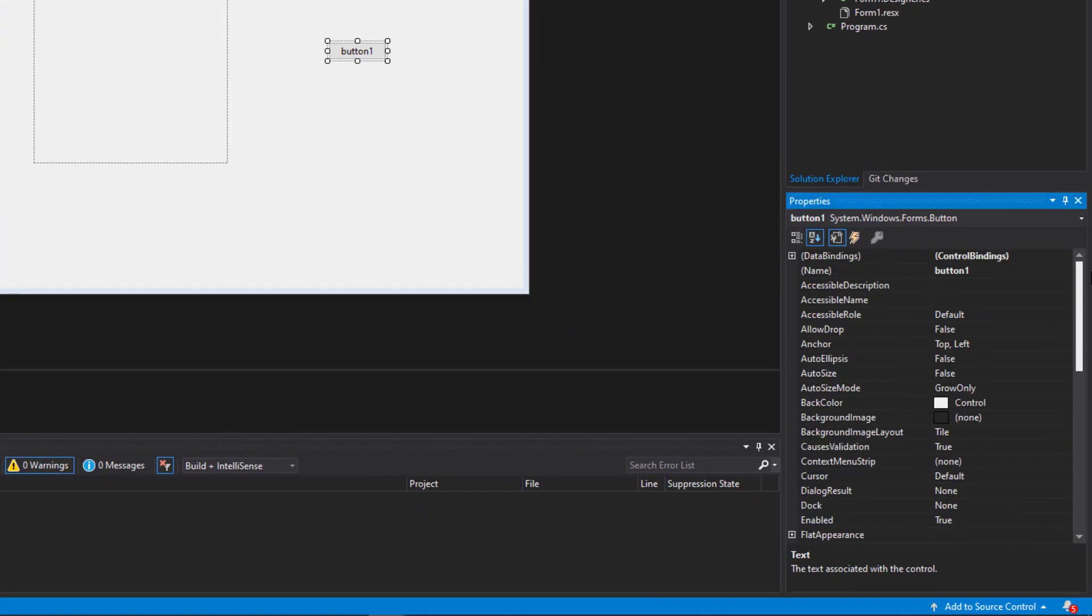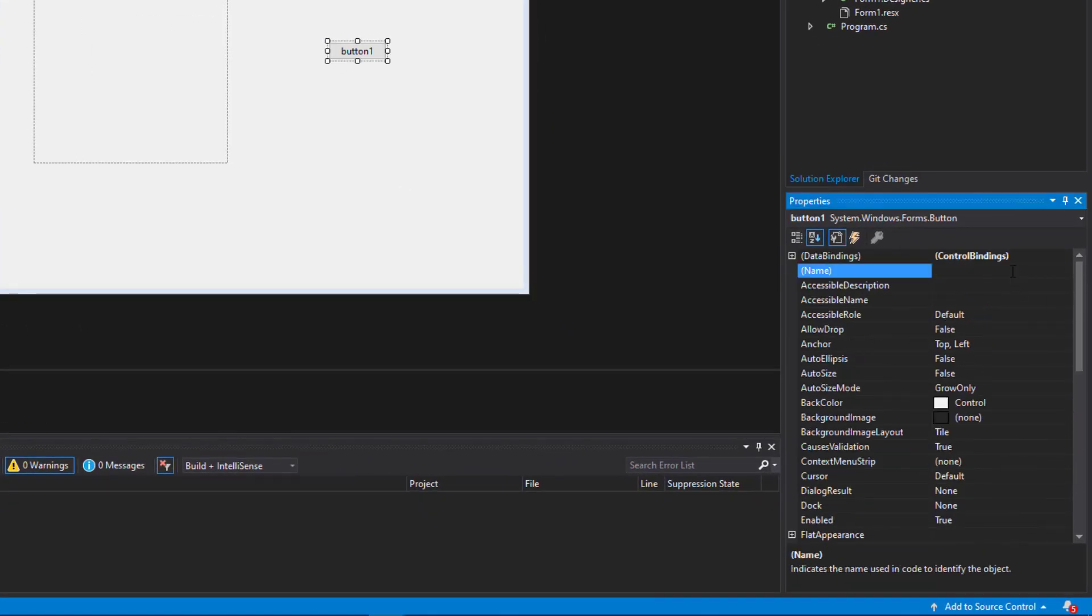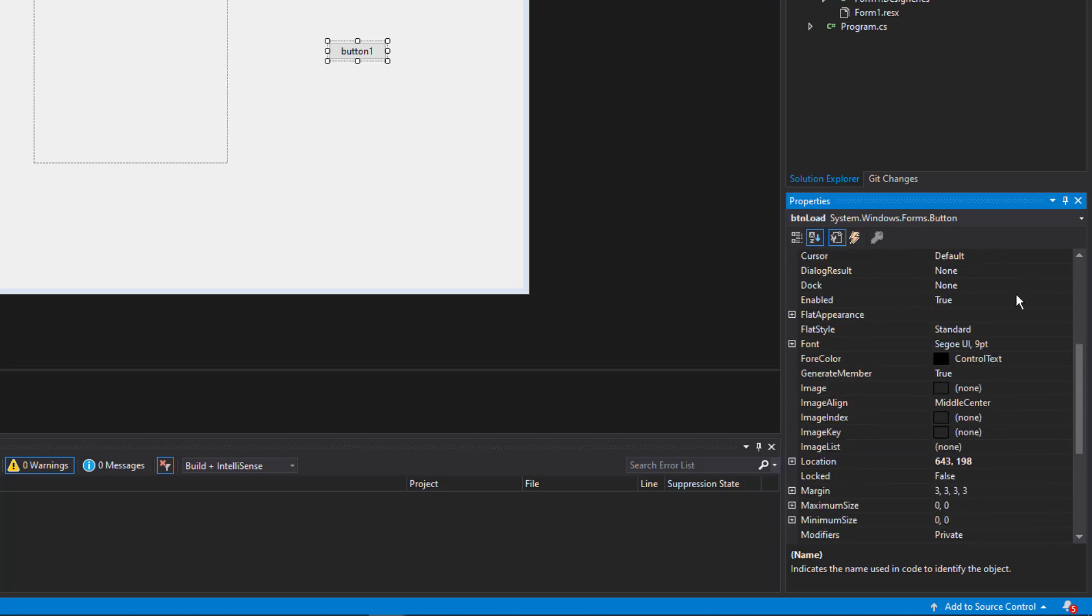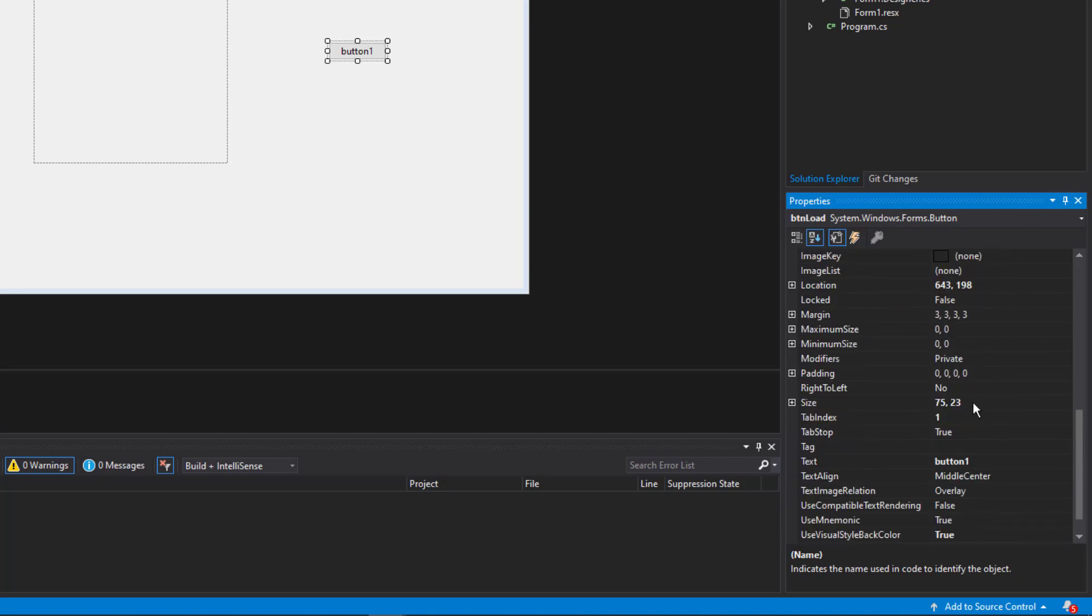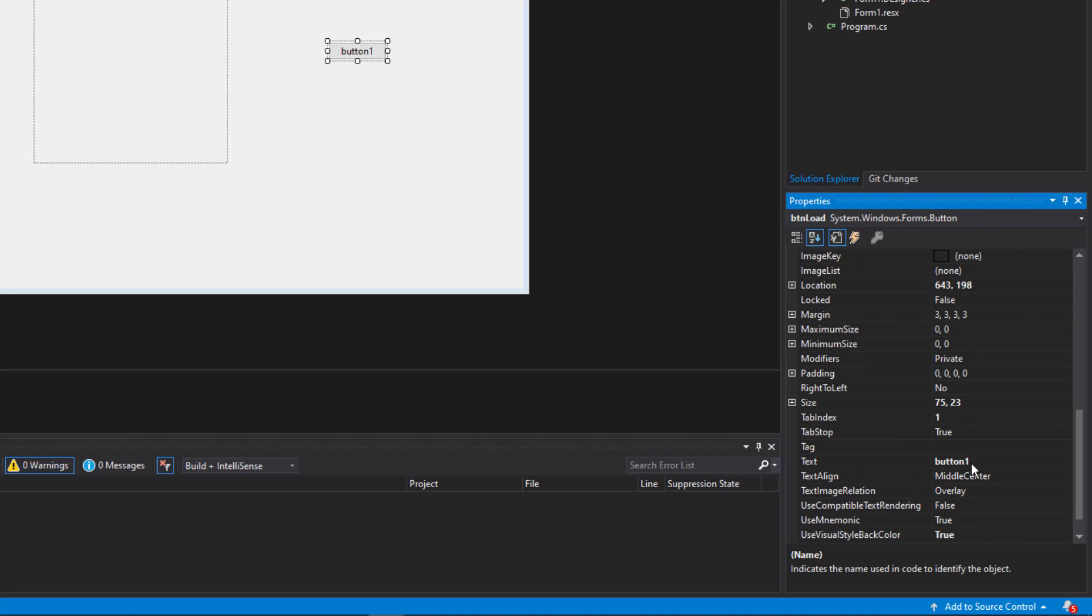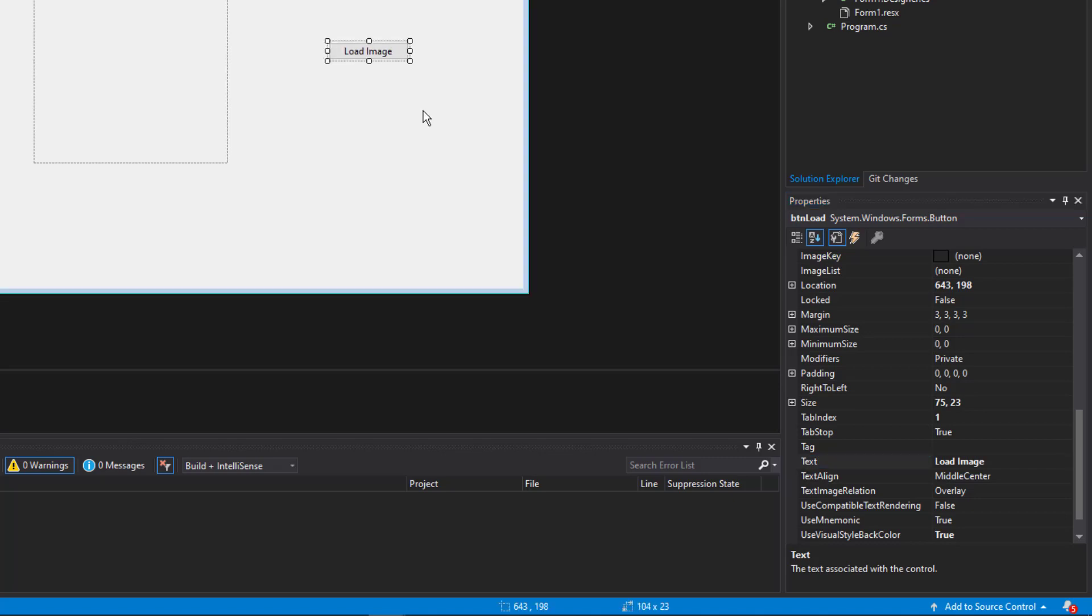I'm going to rename it to BTN load. And then I'm going to make the text load image. Let's expand that a bit. There we go.